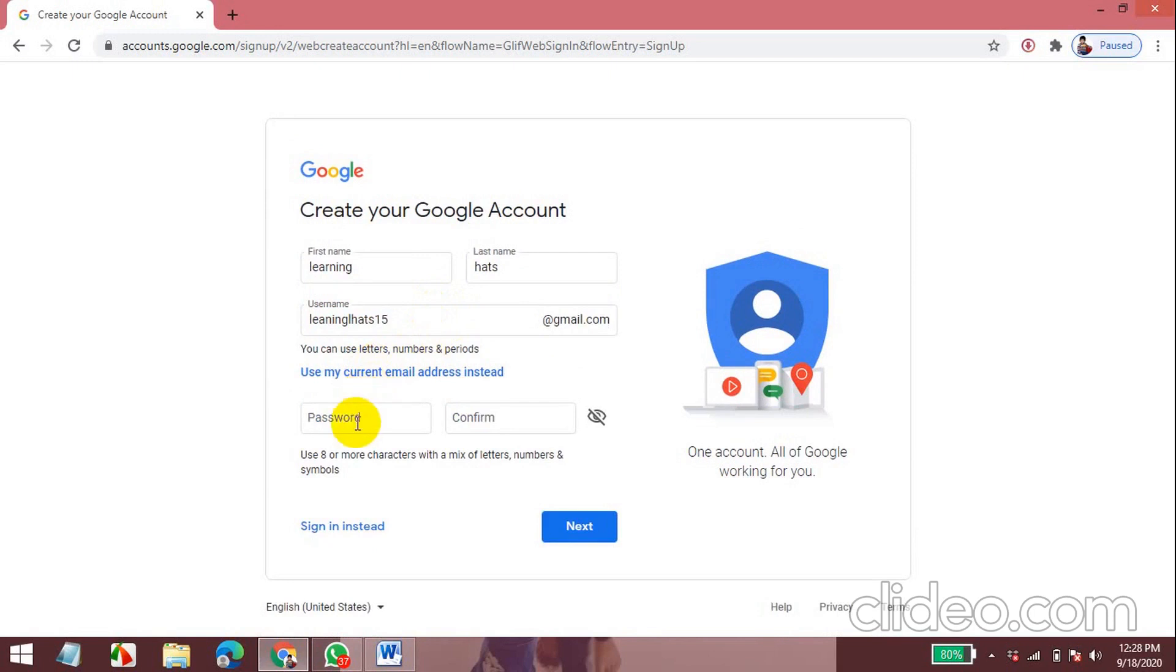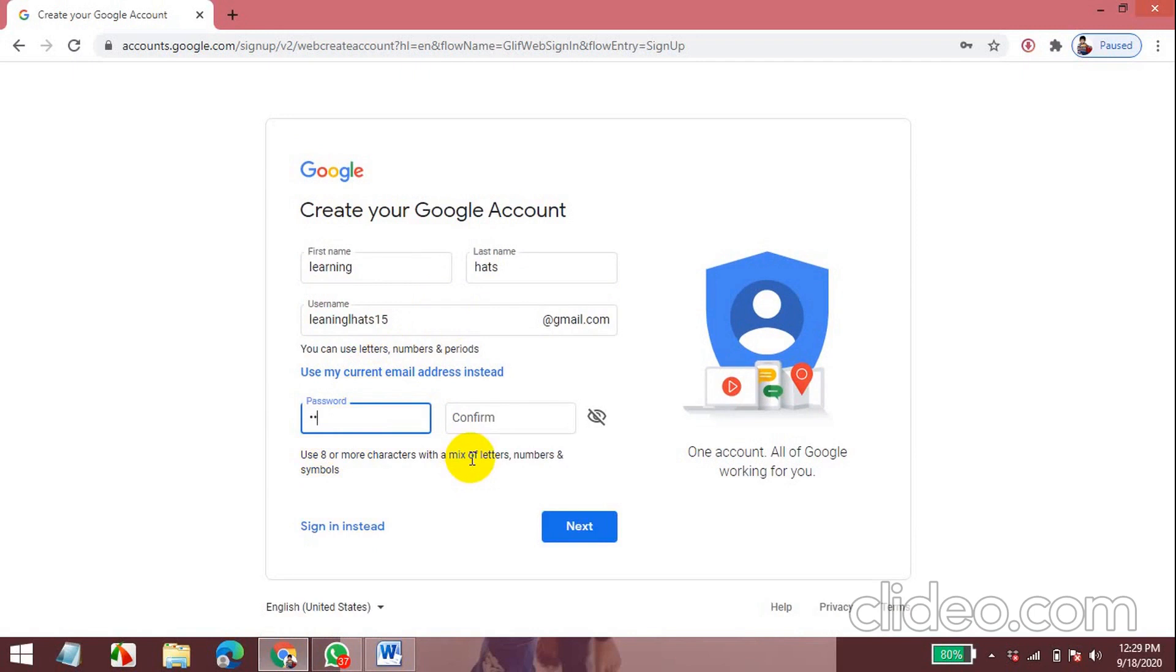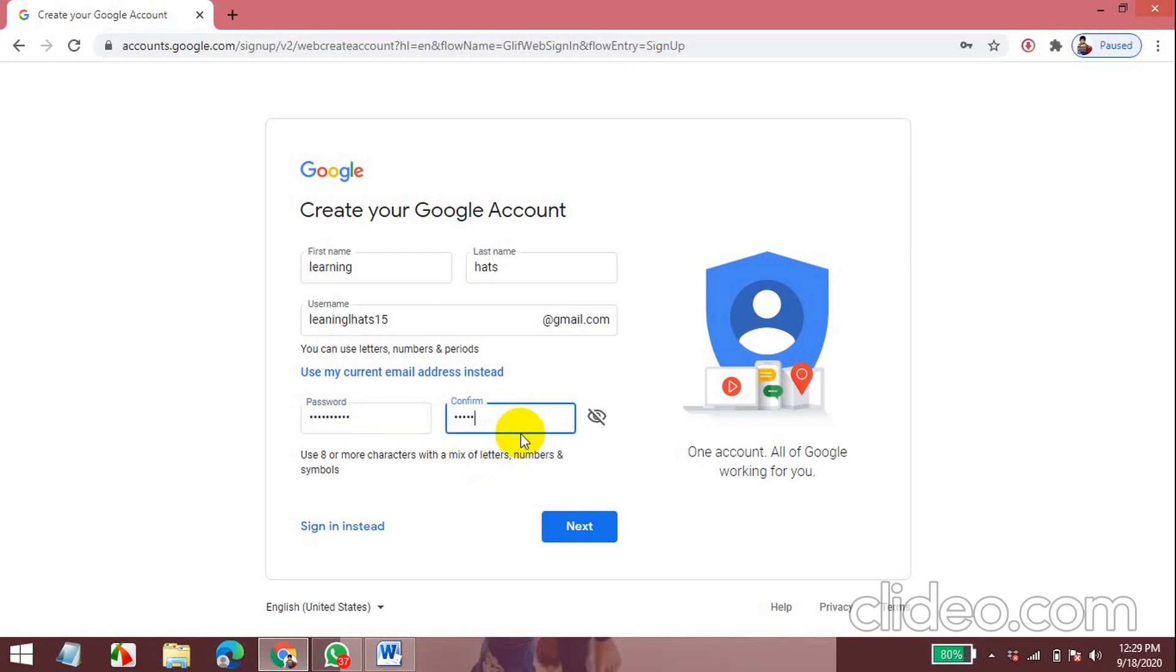Now I'm entering my password. The password has to be 8 or more characters with a mix of numbers and letters, also symbols. Now I'm entering my confirm password. The confirm password is the confirmation password. Now let's see if both are the same. The I symbol is hide and see button. Both are the same. So I'll click on next.